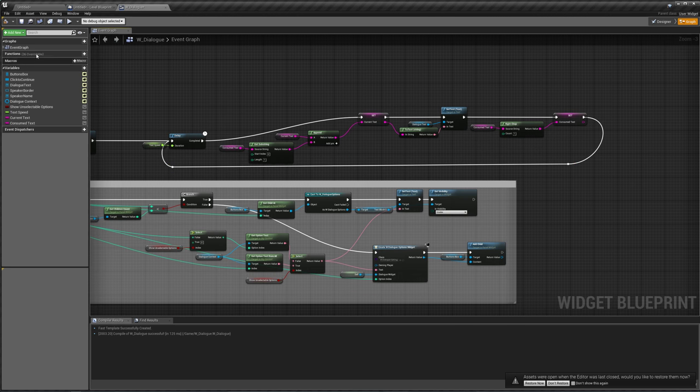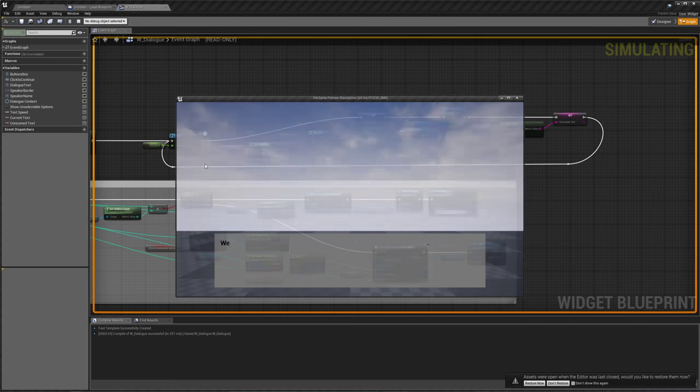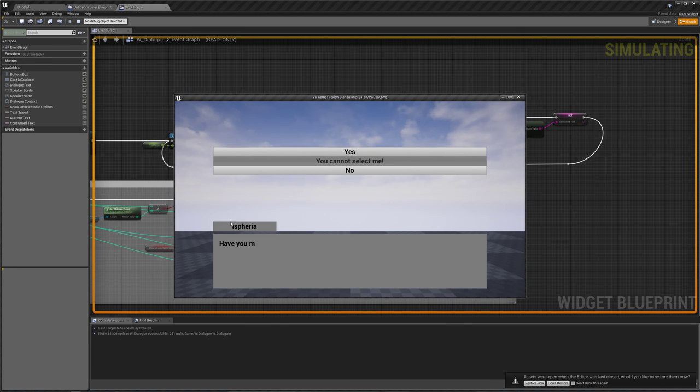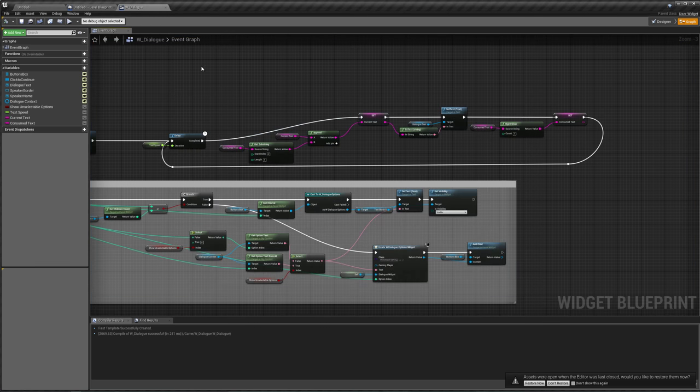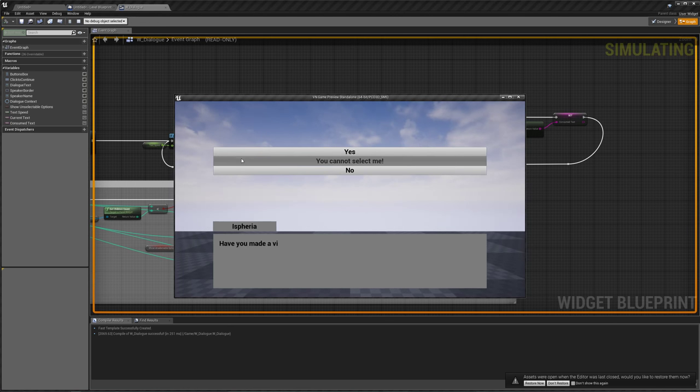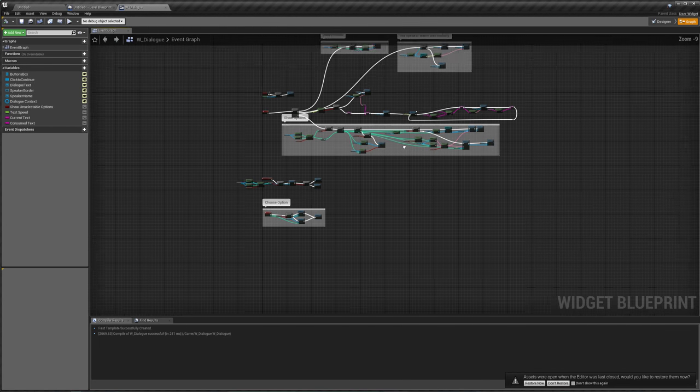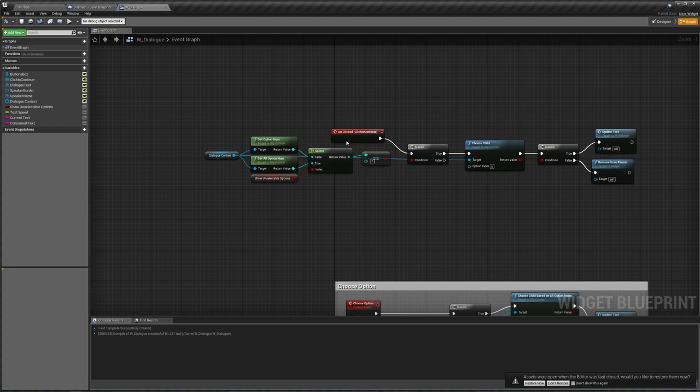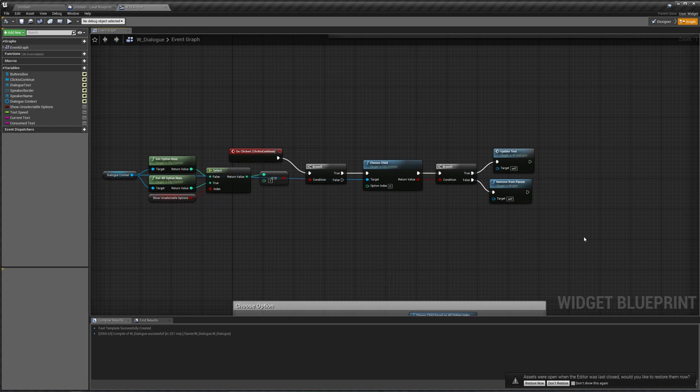So let's drag this into our delay, and this doesn't look very good right now, so let's add some reroute nodes. Drag off here, add reroute node, let's add another reroute node. Here we go. That looks a little better. Compile, save, play it now. Welcome back to this tutorial. Click. Have you made a visual novel before? Now there is a problem with this. If we hit play and we click before it finishes typing, it's just going to move on.